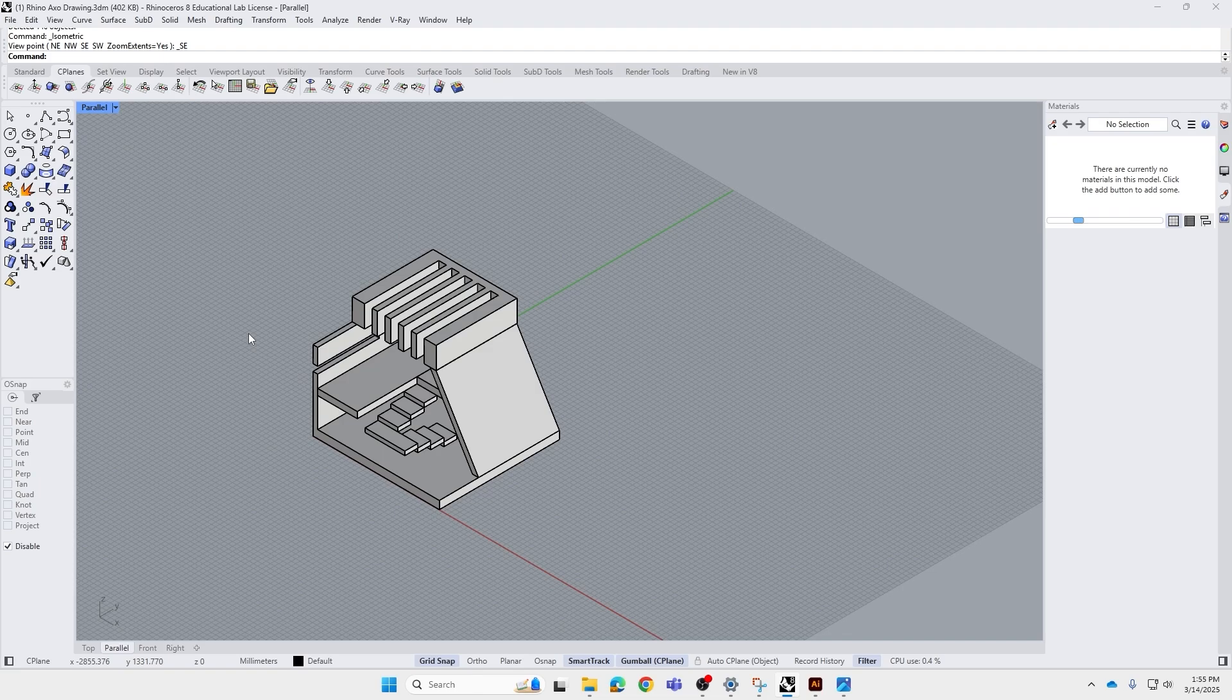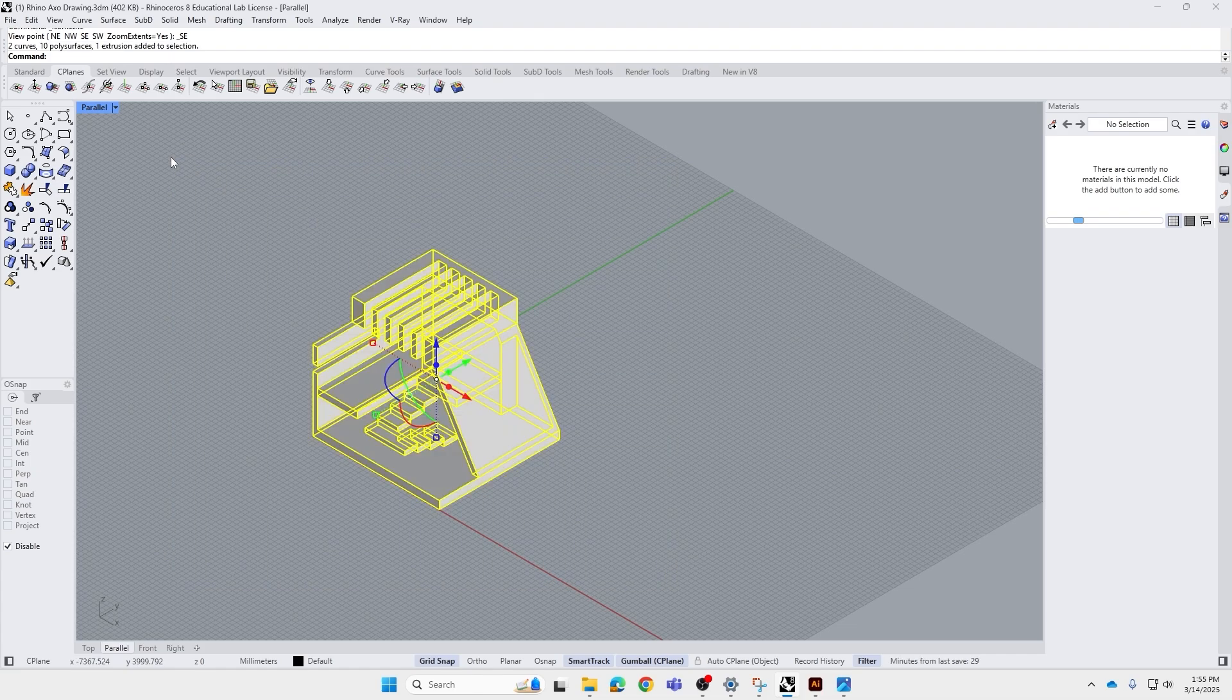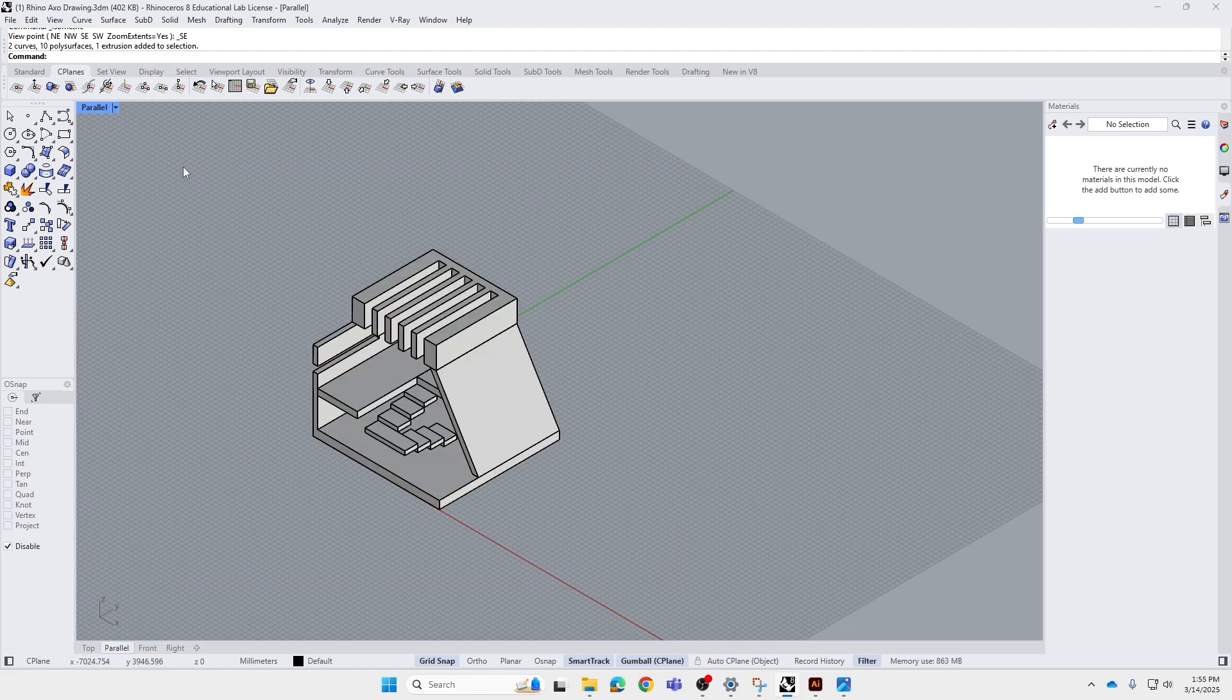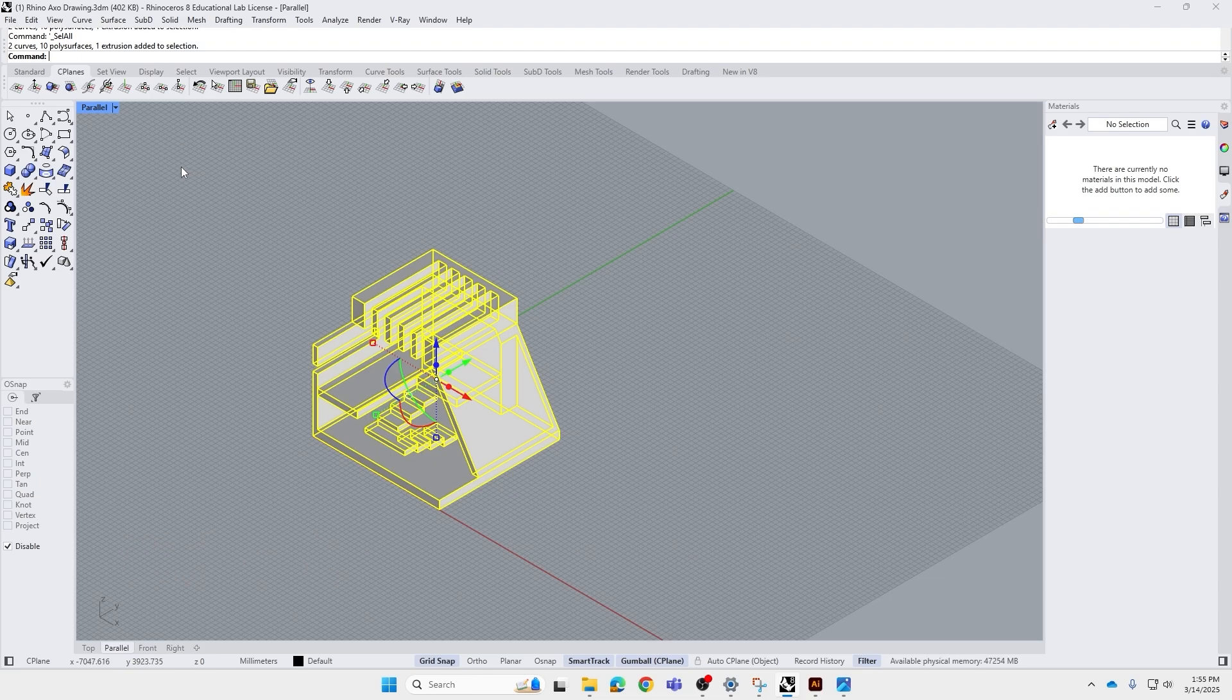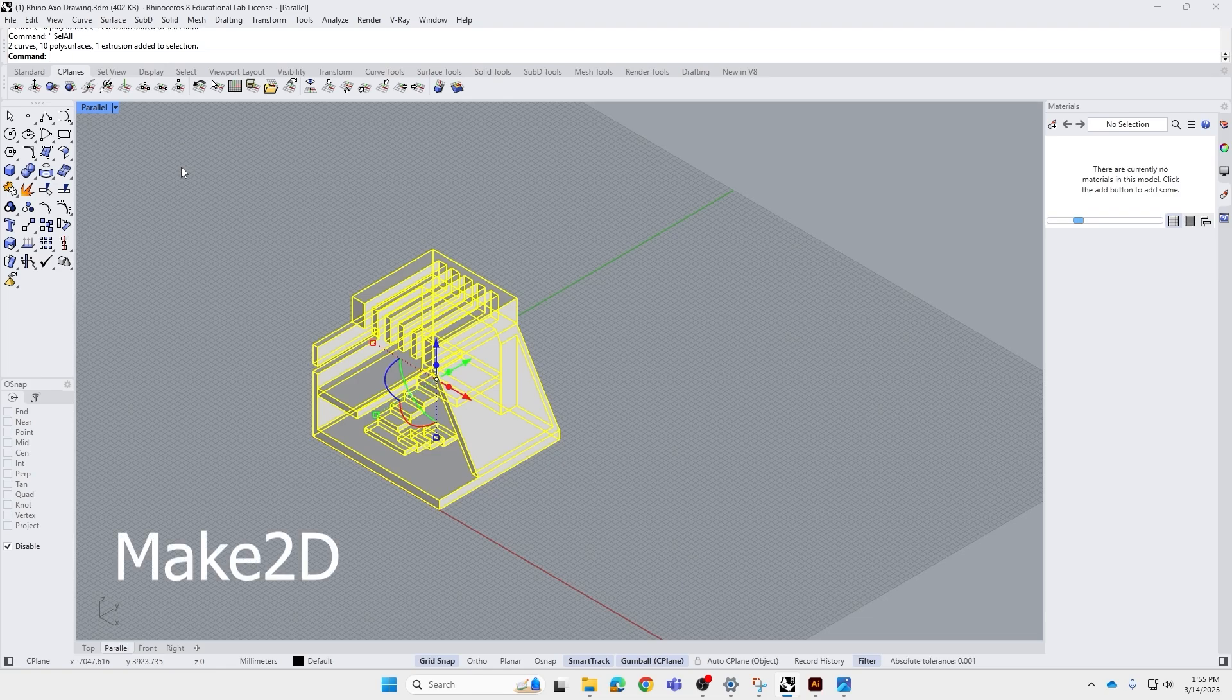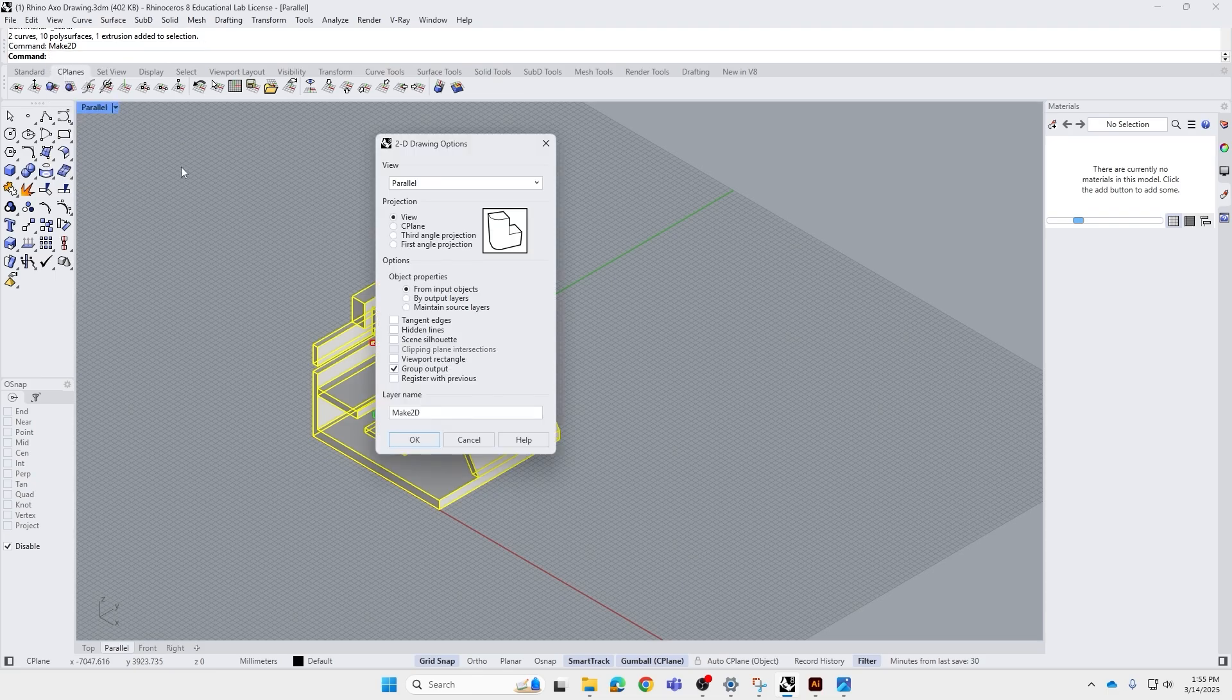And the next thing we want to do is select the whole thing by either left-clicking the mouse button and dragging it over the whole model, or using the shortcut Ctrl-A to select all. Now we're going to use a very important command in Rhino in order to produce a line drawing, and it's called Make2D. If we type Make2D in the command bar, it will come up.